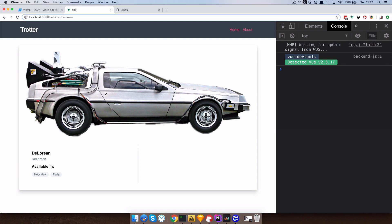What I did right here is just added an image, a title, a description available in New York and Paris, and I left this area right here empty. Because in this area we are going to display the price by day for our vehicles, we are going to display our reservation — so from which date to which date — then display how many days are between those dates, and then calculate the price for this vehicle.